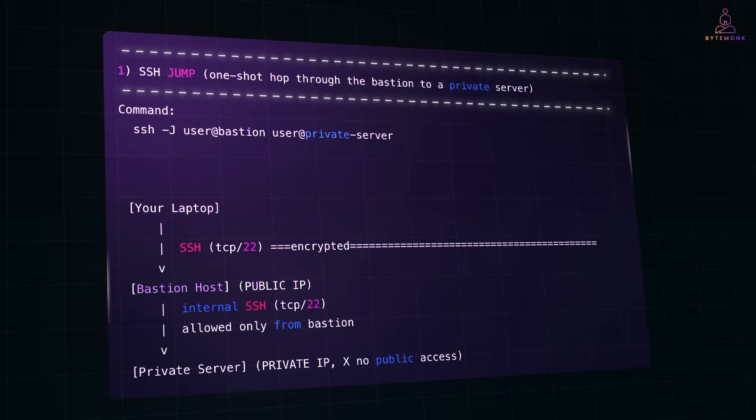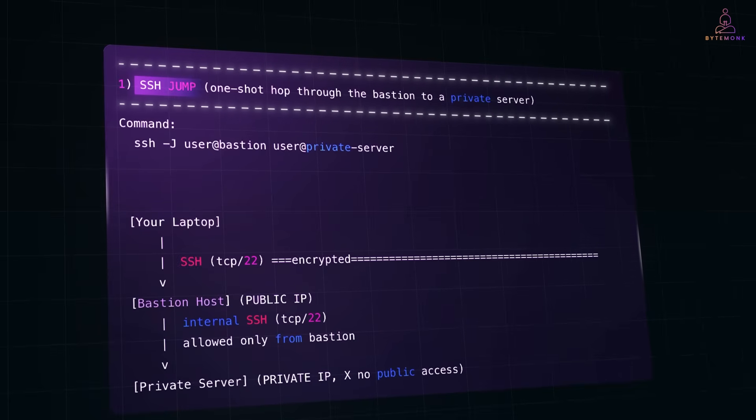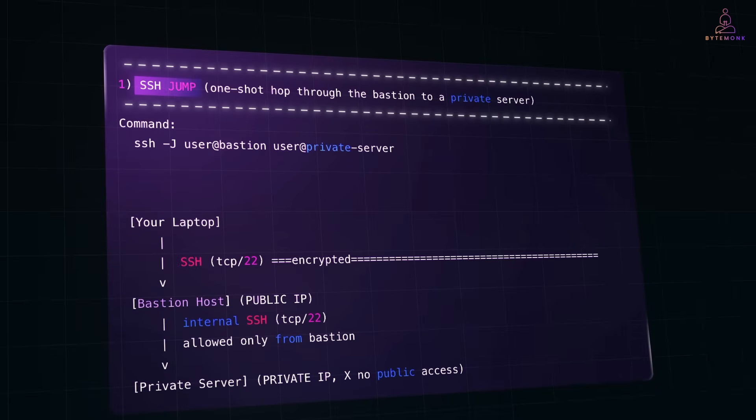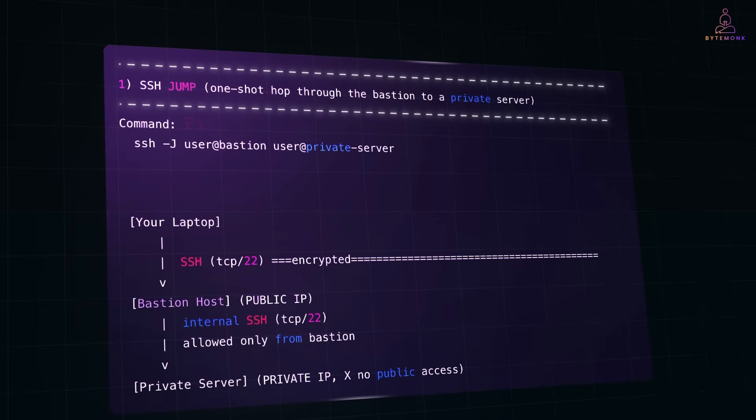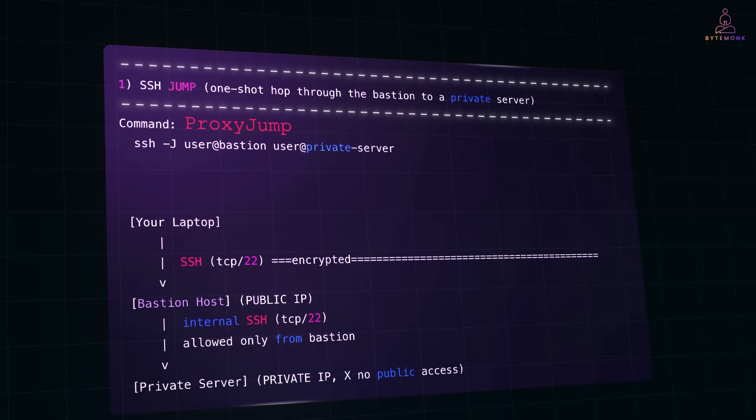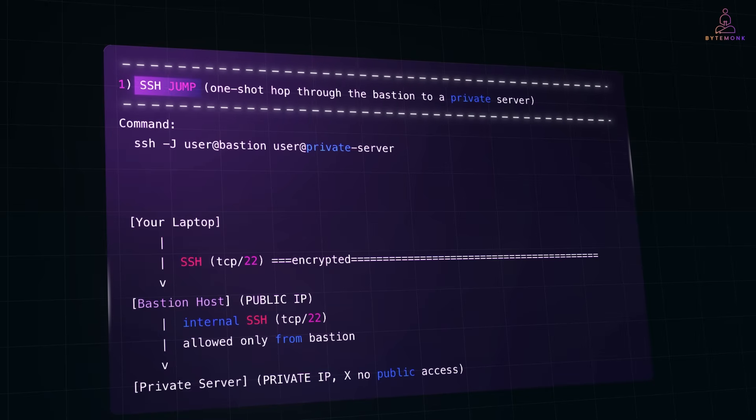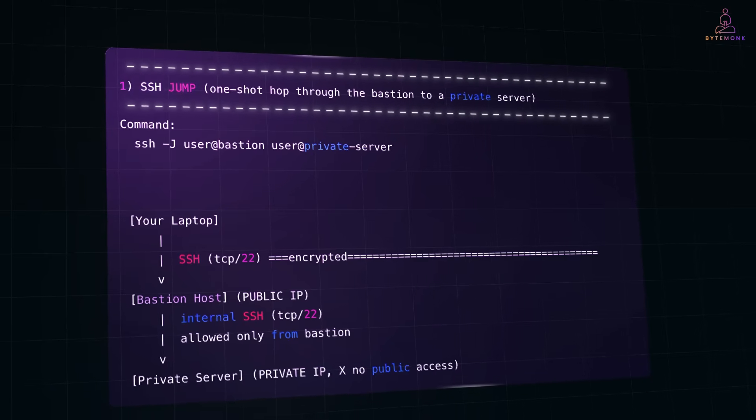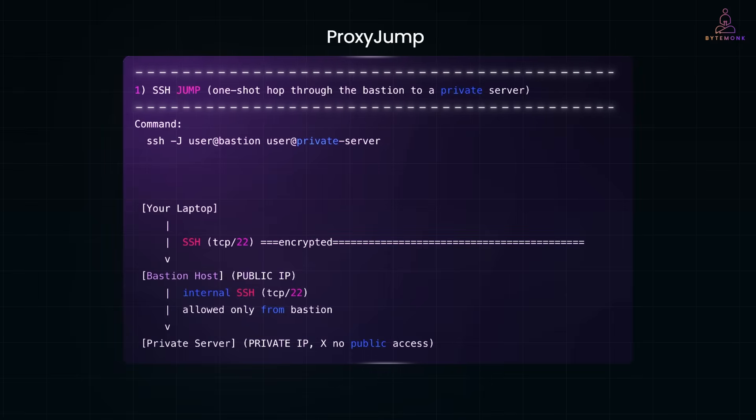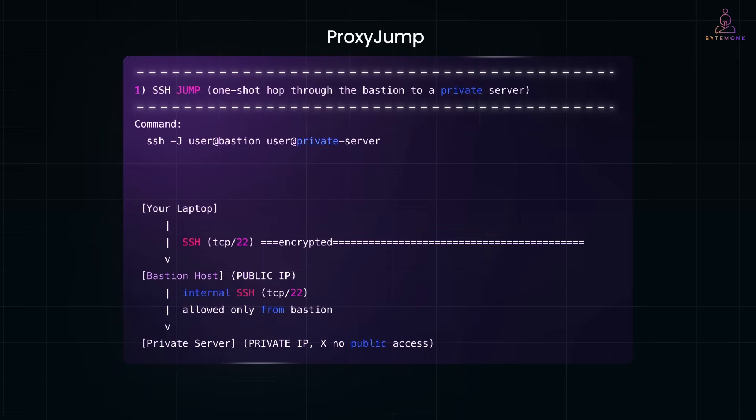In OpenSSH, when people say SSH jump, they are almost always talking about using the hyphen J flag, which is the proxy jump feature. SSH jump is more of a concept: connect to a host through another host. Proxy jump is a specific OpenSSH implementation of that concept.